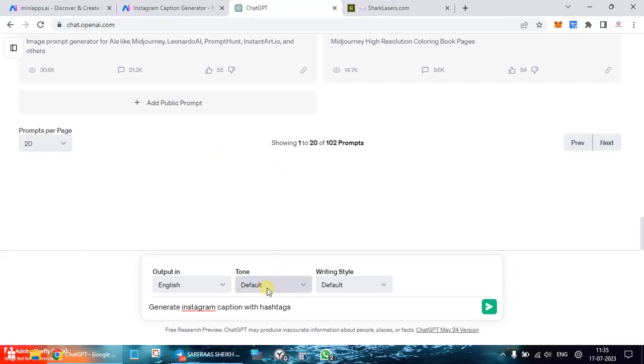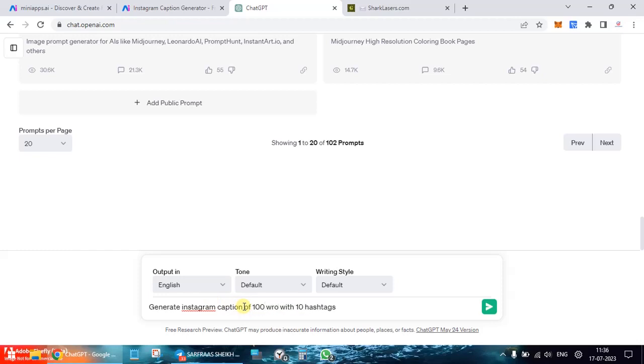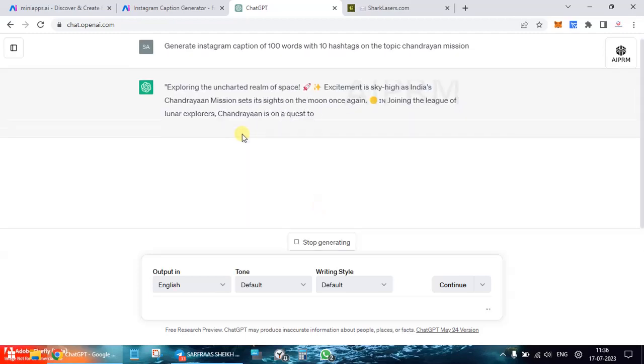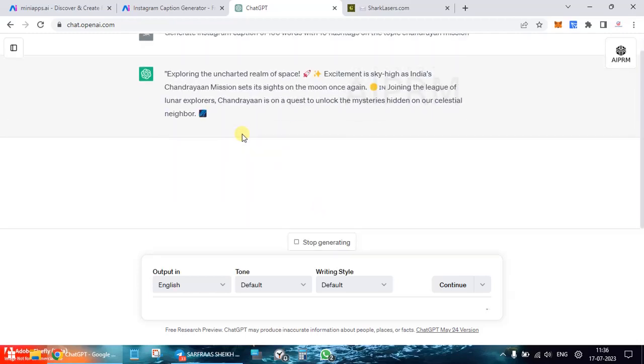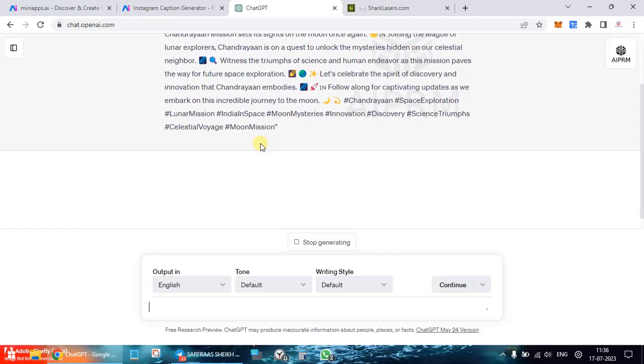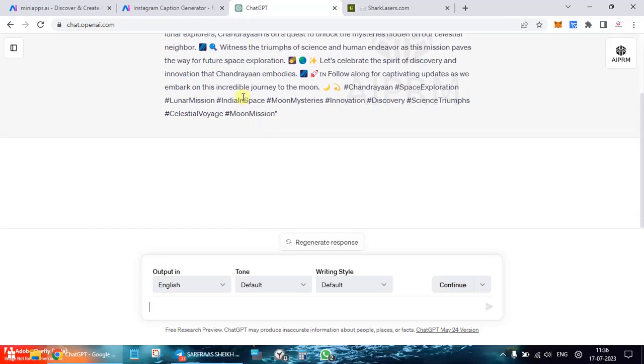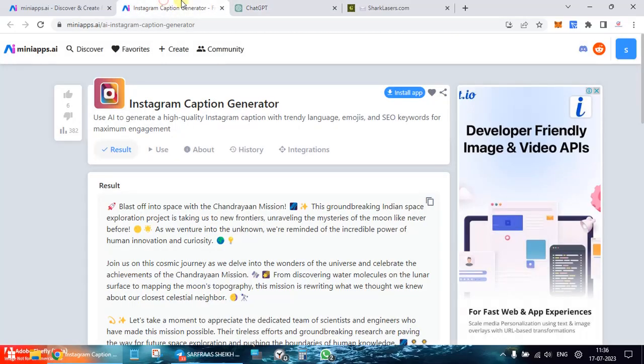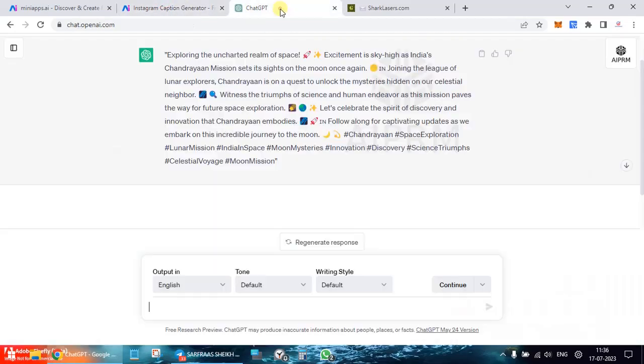10 hashtags, let's say 10 hashtags, 10 hashtags on the topic.